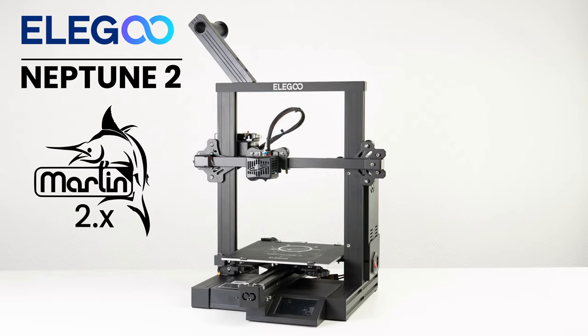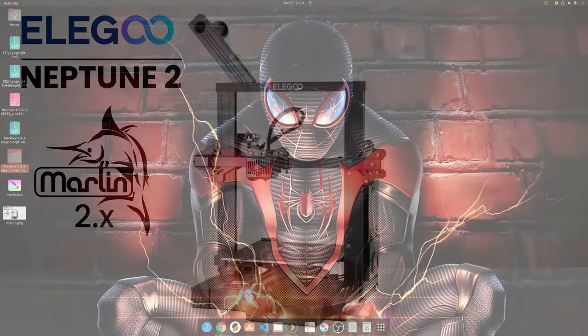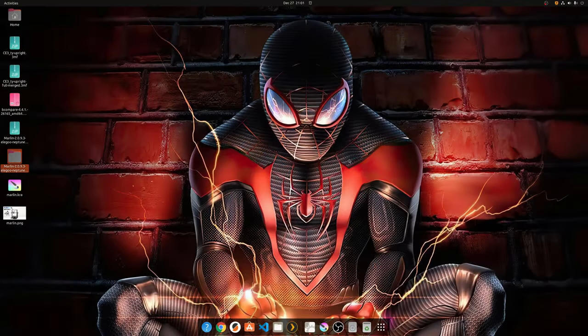So I'll walk you through how to set it up based on the repository I've created. You're more than welcome to download the repository and make changes as you need if you're familiar with Marlin 2. But the basic setup is there, and I've also got some files in my GitHub so you can download and get started right away. Okay, let's get started.